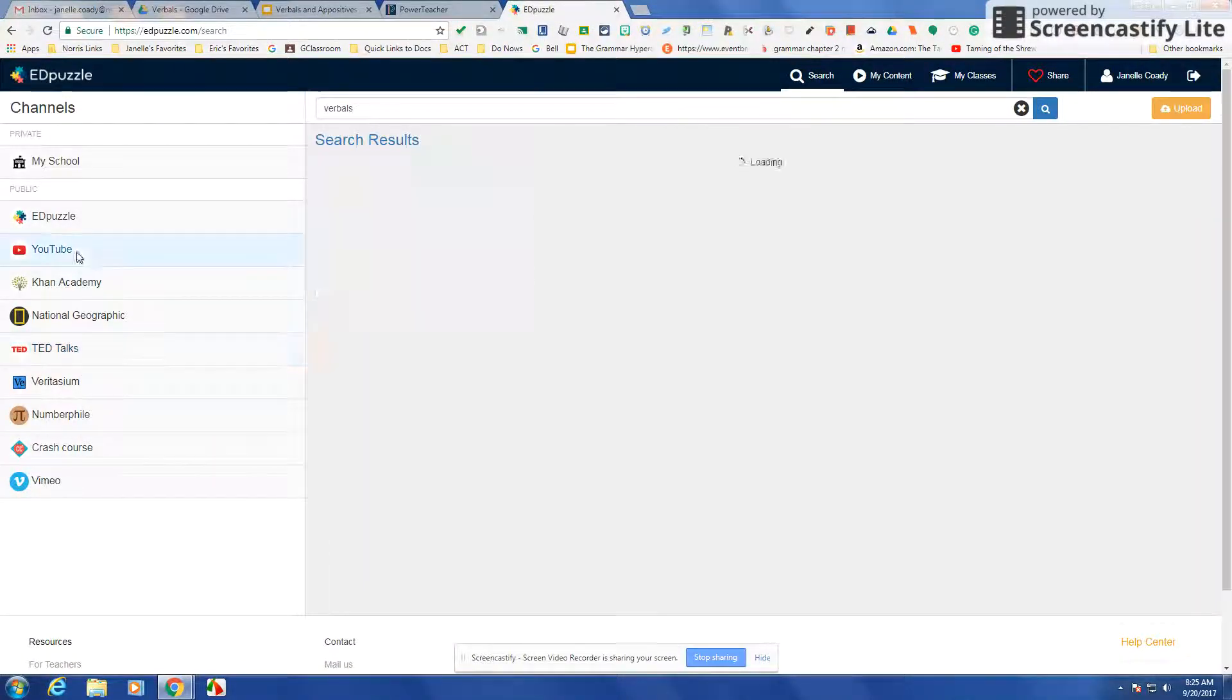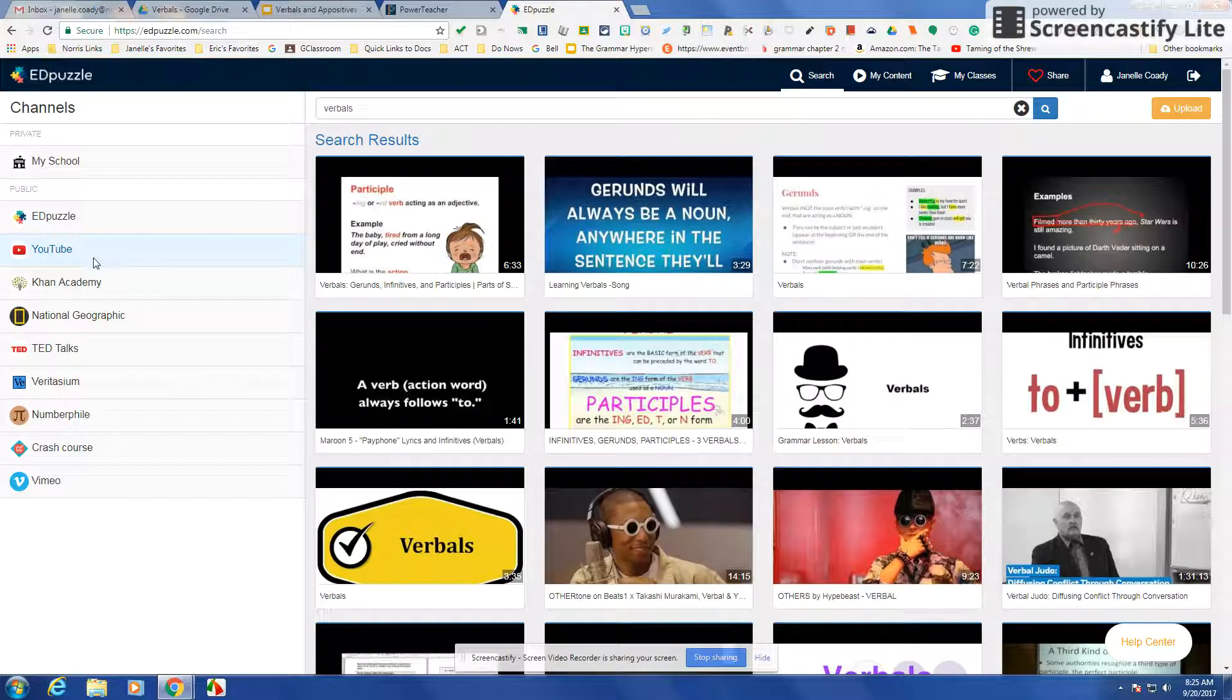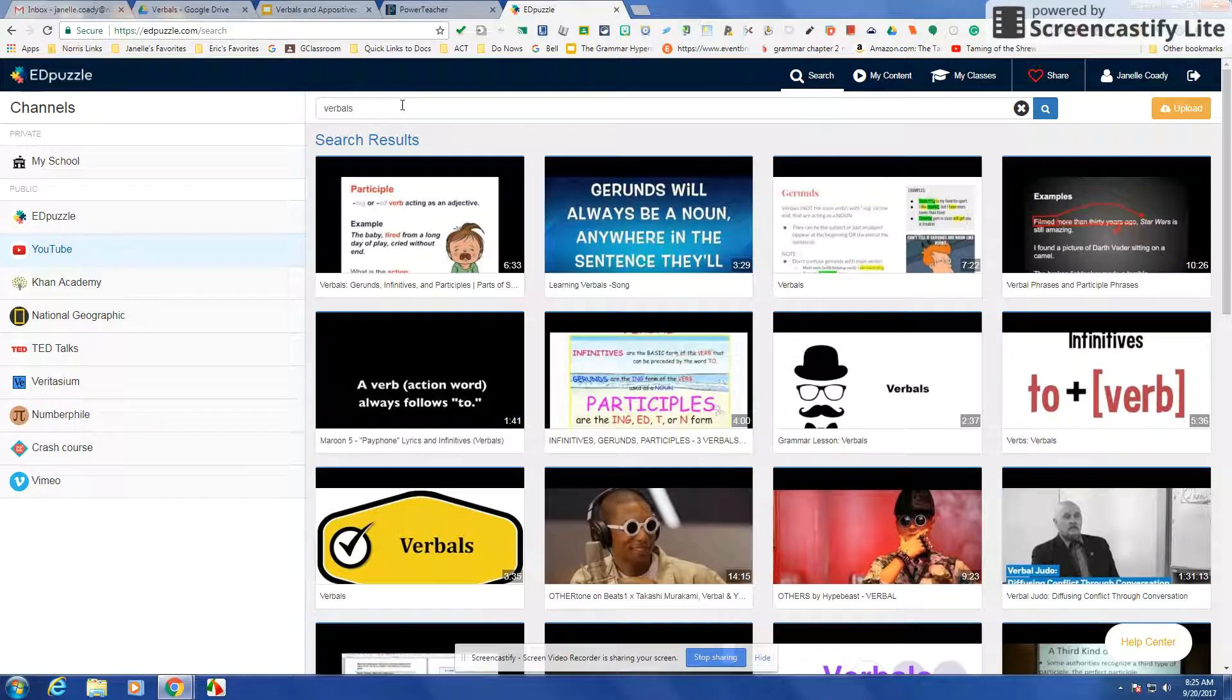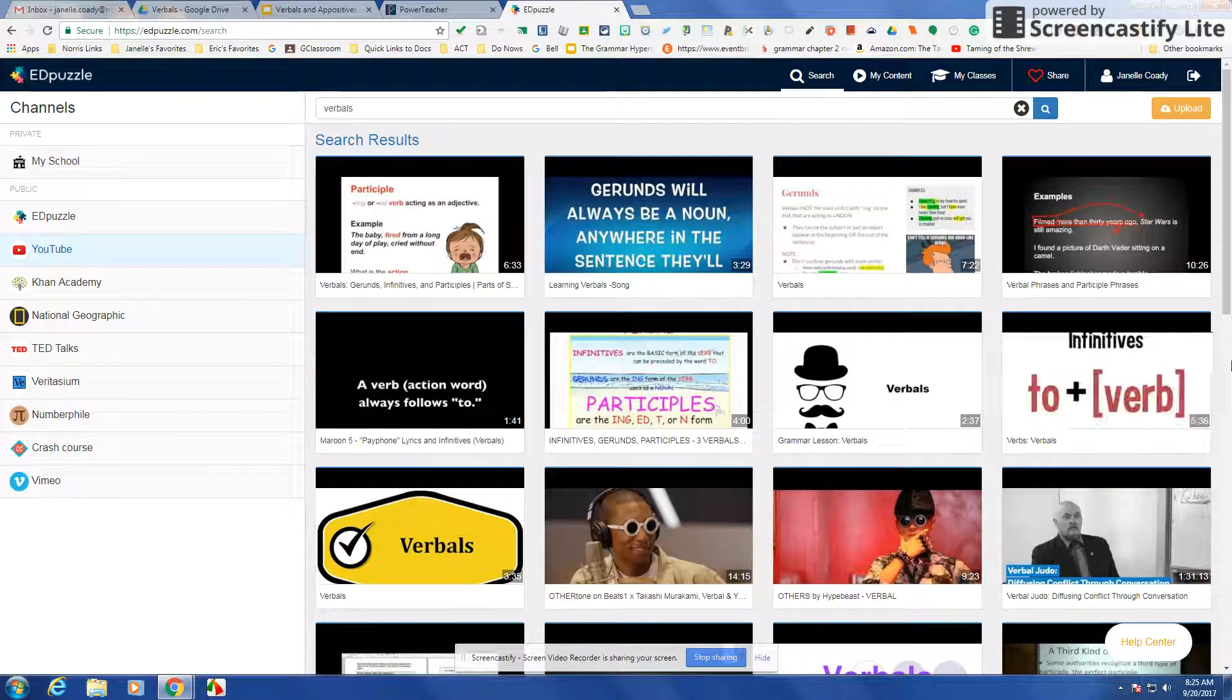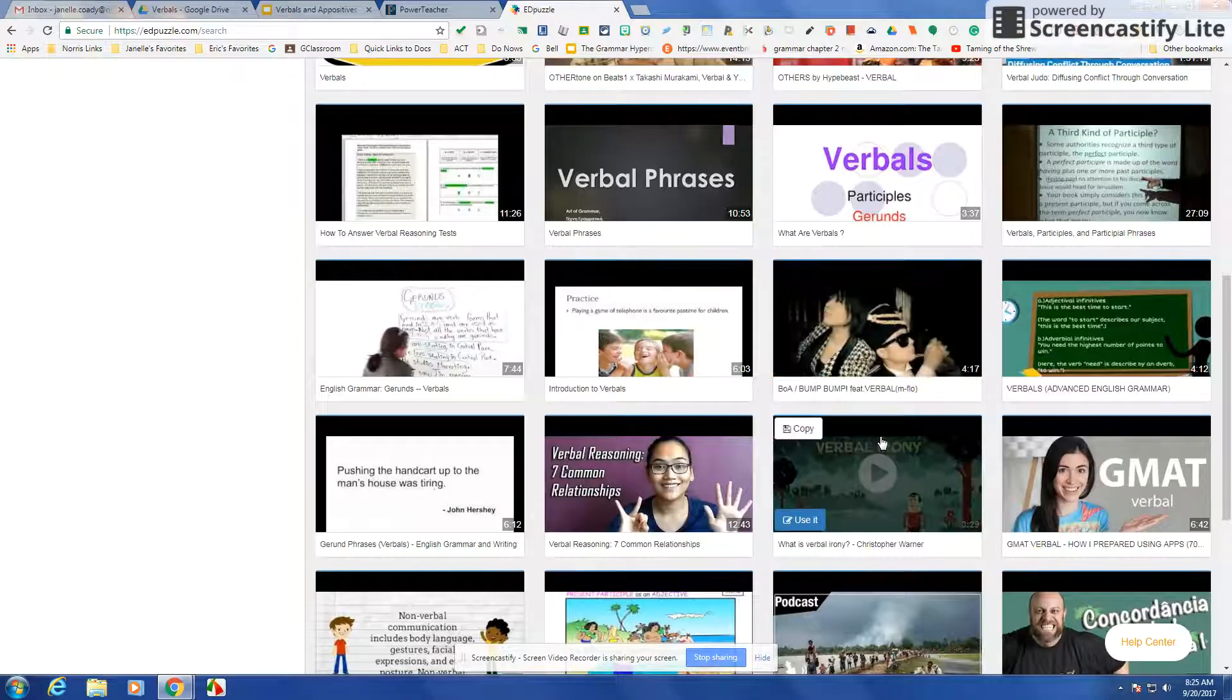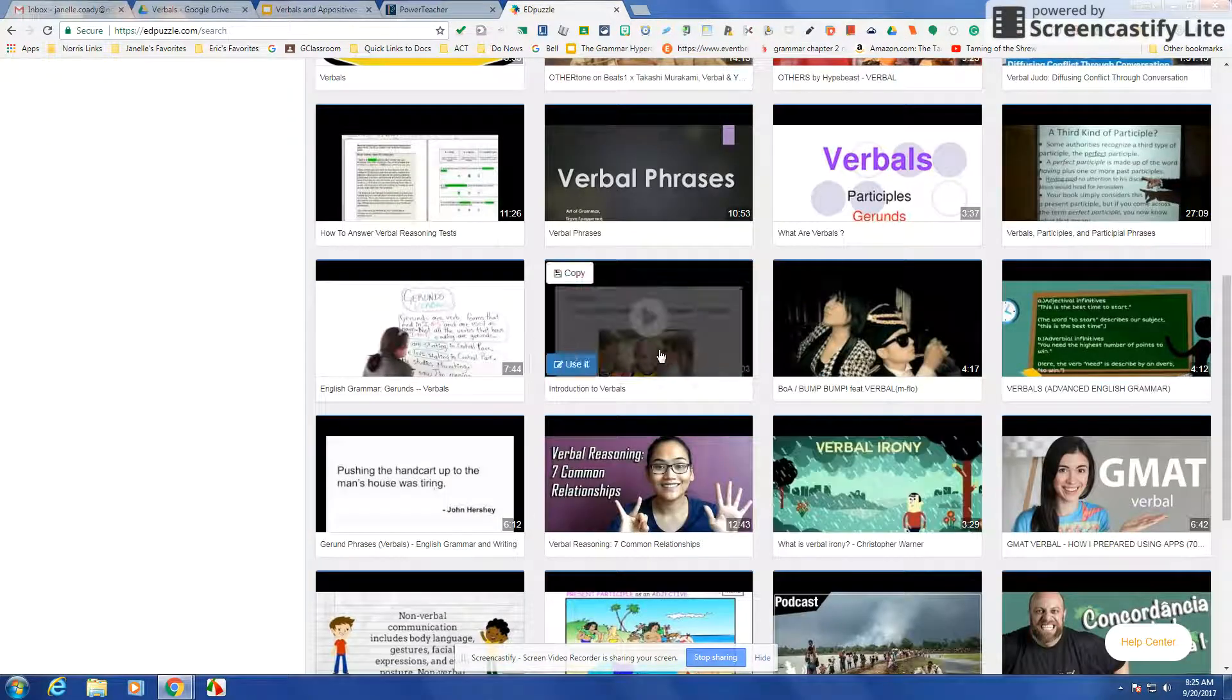I typically use YouTube videos, so when I search verbals I've already watched a couple of these and kind of figured out which ones are better. Some of them not so good.